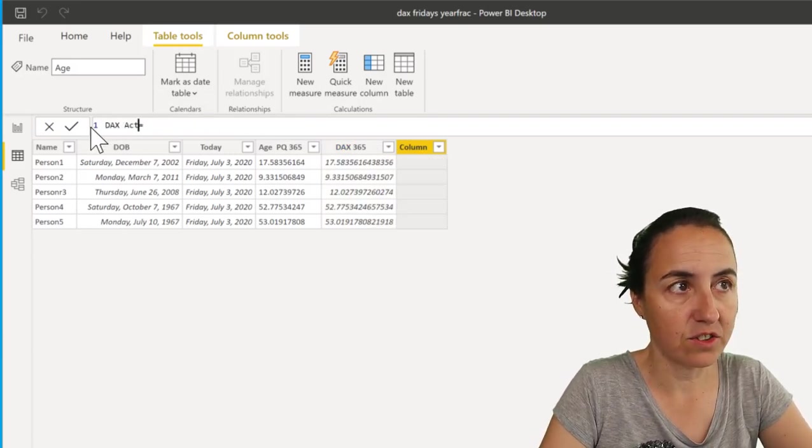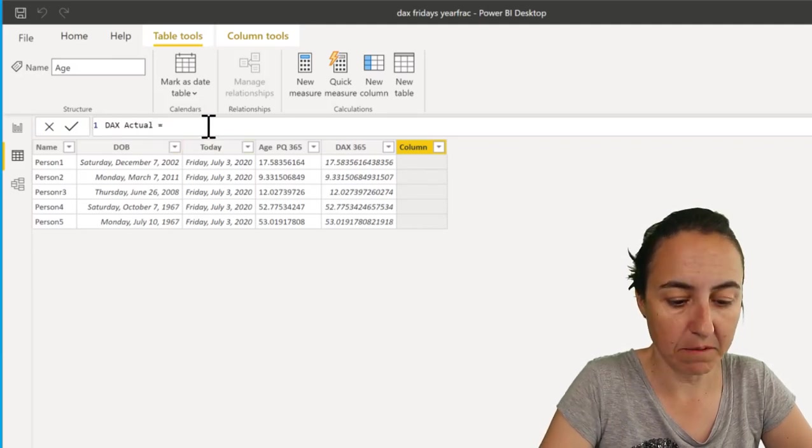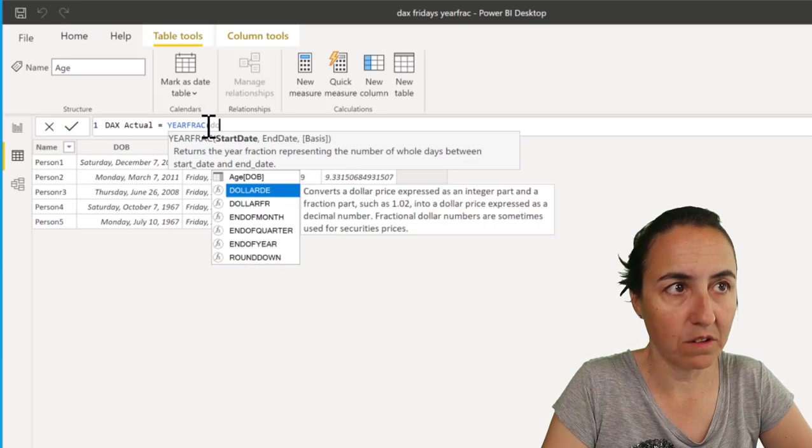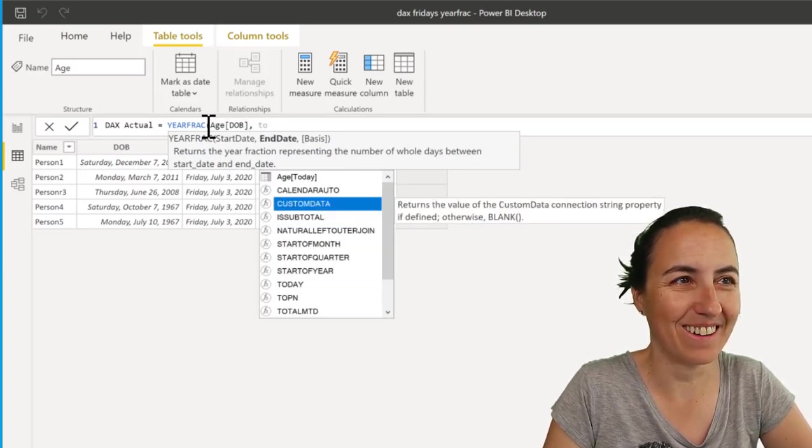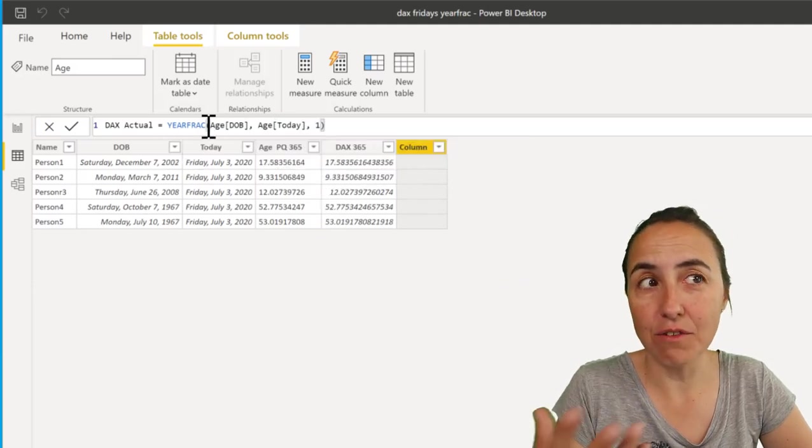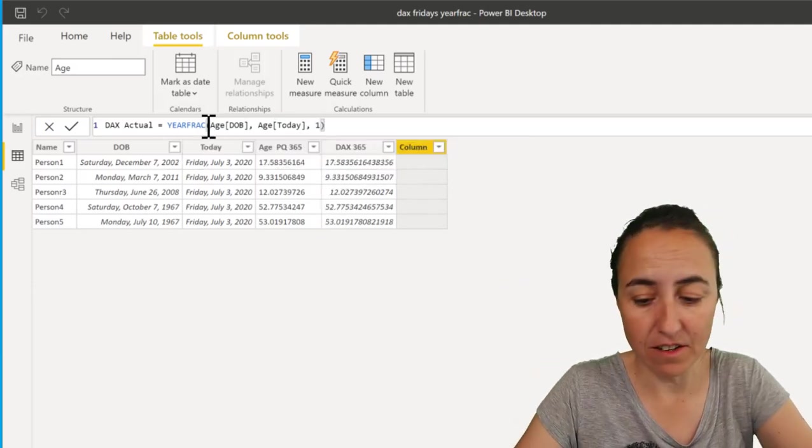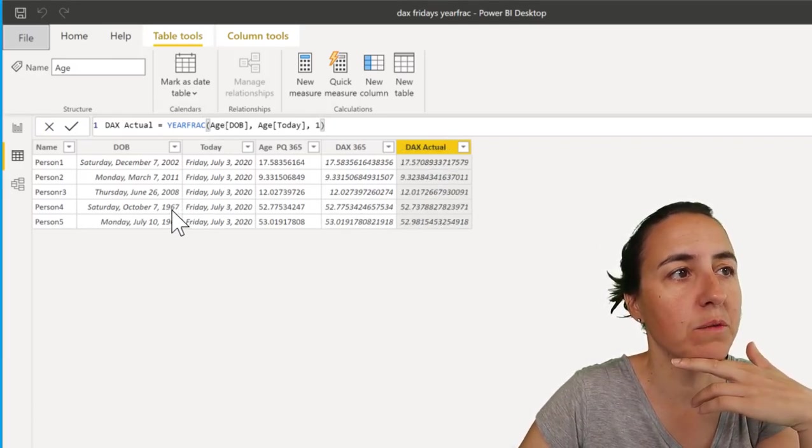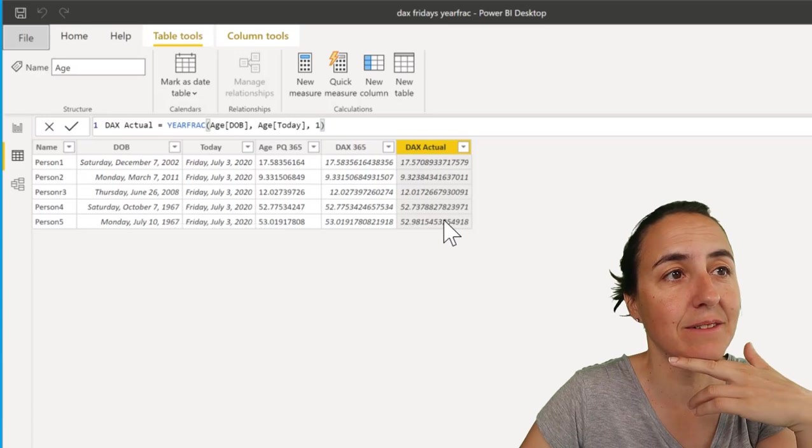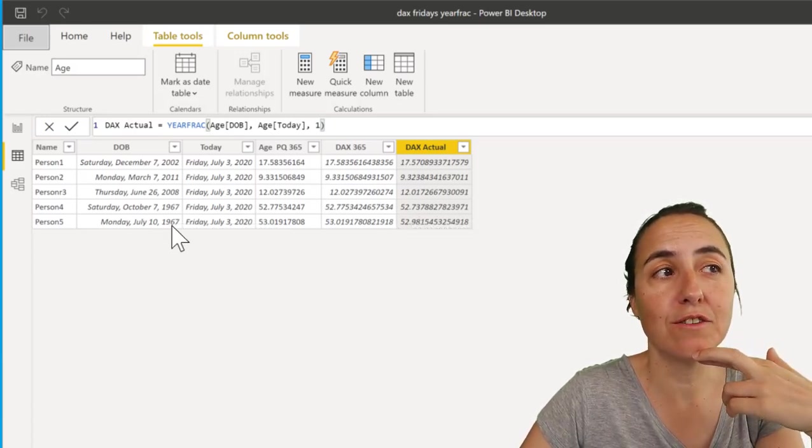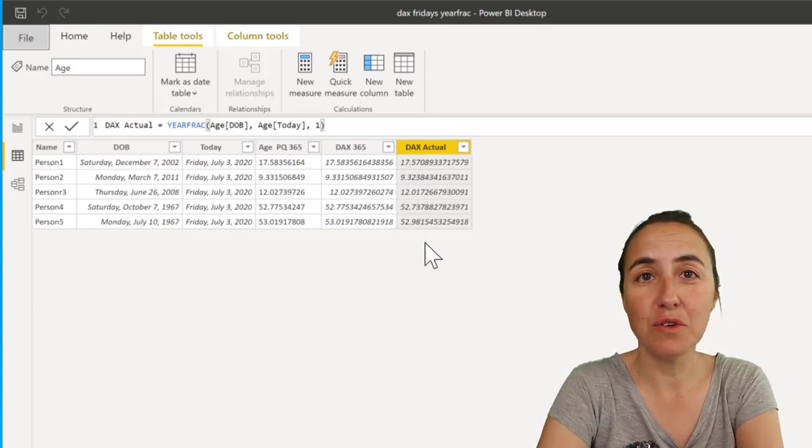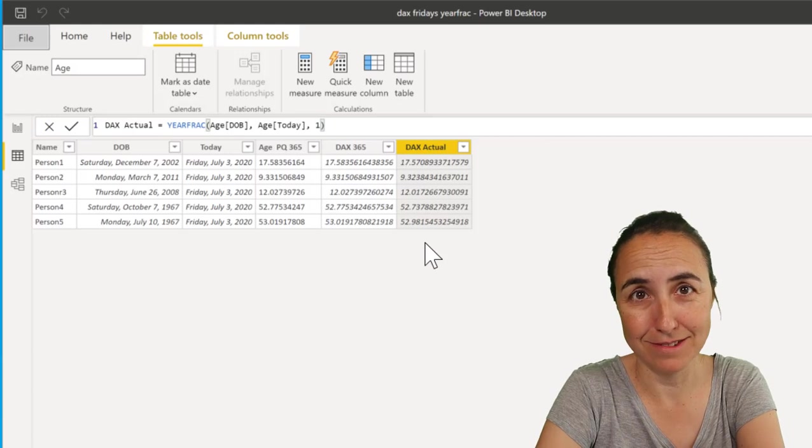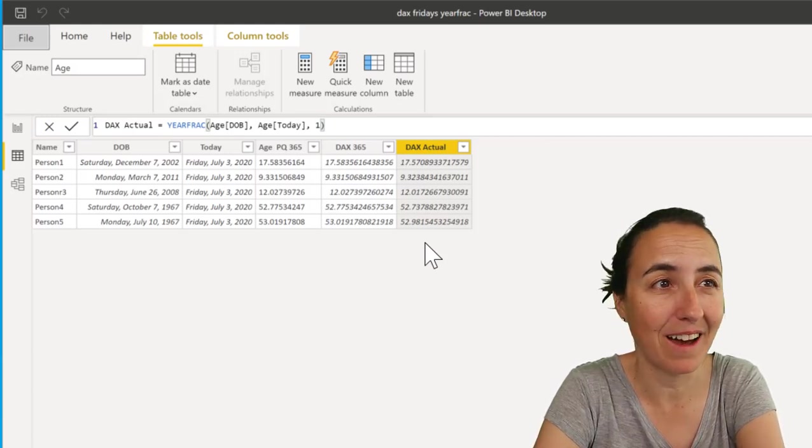I'll call it 'DAX Actual.' And then we do the same thing - we put YEARFRAC, and then we put date of birth and then today, and then I put 1. If you remember, 1 was the actual, the true calendar. This is what you get: for this person that was born in October '67, he is 52.7 years old. But weirdly enough, for the person that was born in July '67, it is 52.98, which doesn't make a lot of sense, right? So it doesn't really calculate it correctly either.